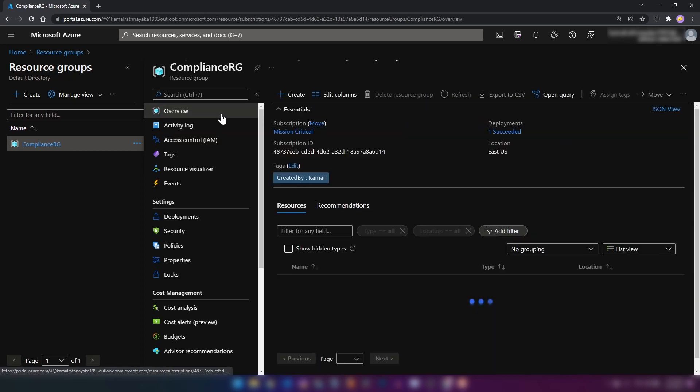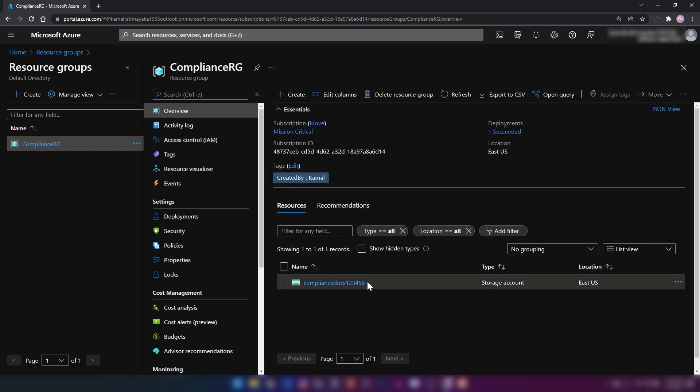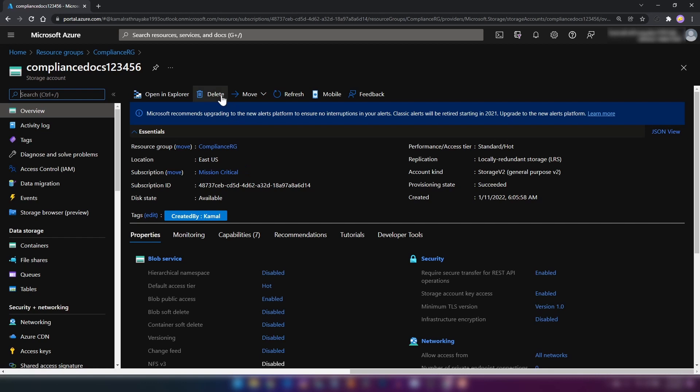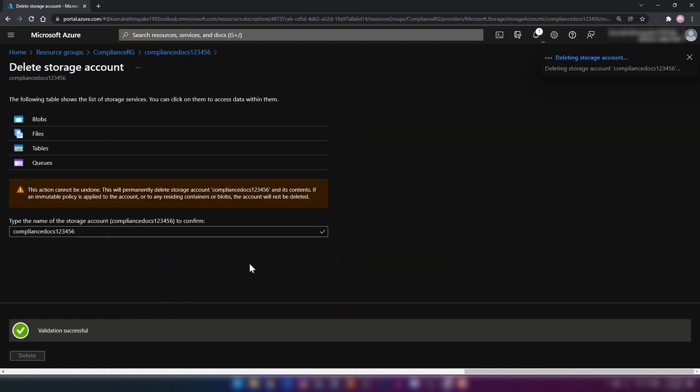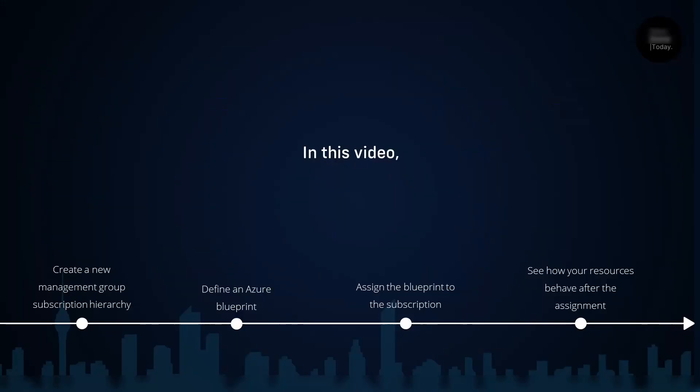I can just go into overview and storage account, and let's try to delete this. As you can see, it is getting deleted. This is the end of this video. In this video, we learned about management groups and how to create management group and subscription hierarchies, how to define an Azure blueprint, how to assign the blueprint to a subscription, and finally we saw what happens when you assign a blueprint to an Azure subscription.